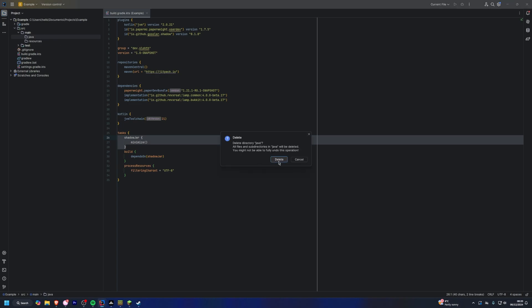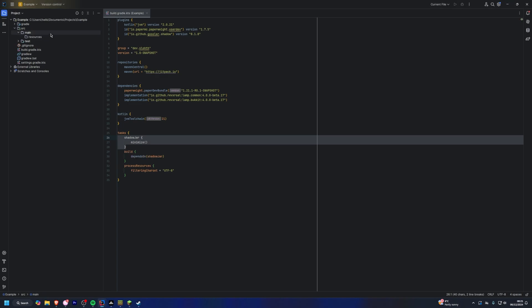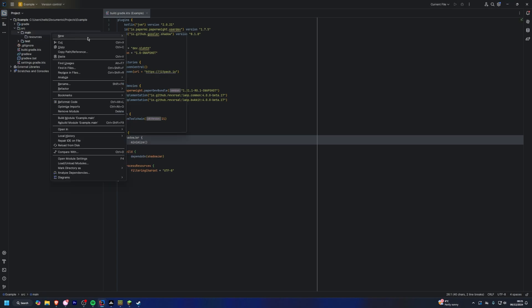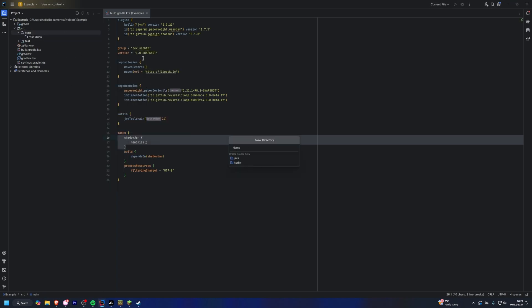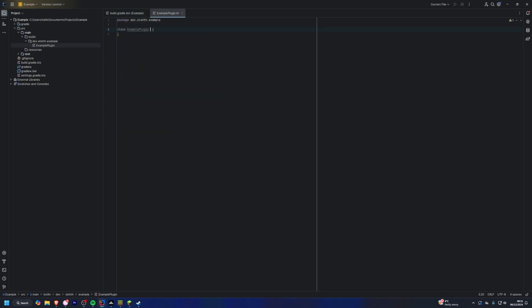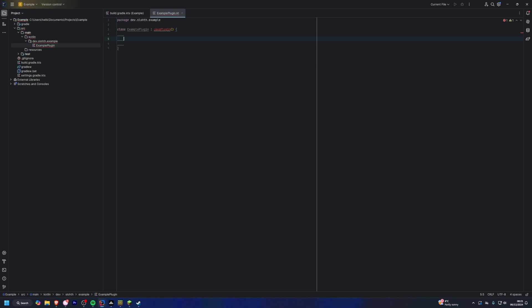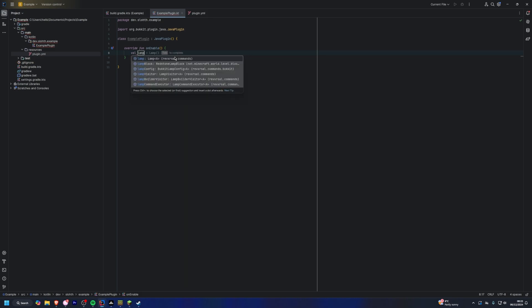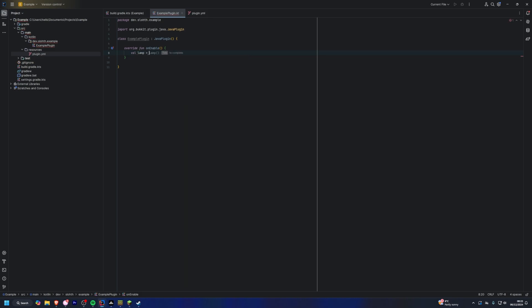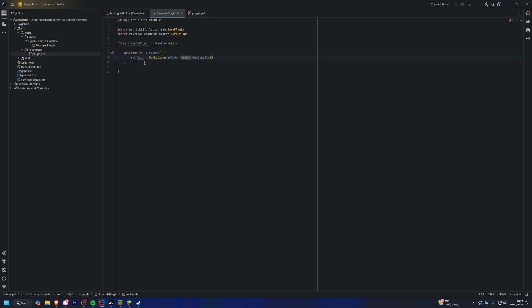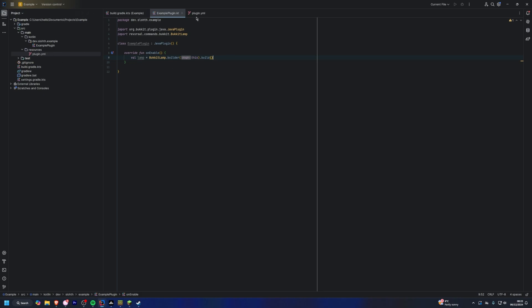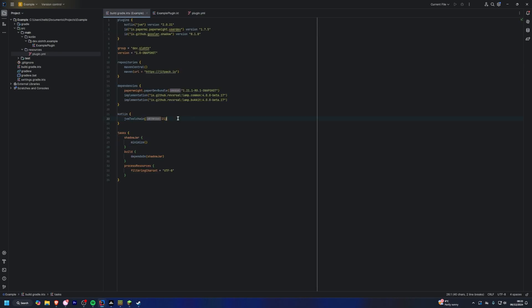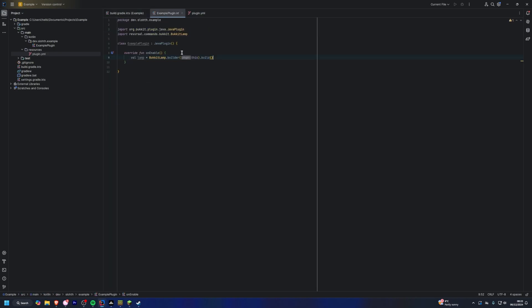So I'm going to delete the Java because I'm using Kotlin, although this will work with Java as well. So I'm just going to make my Java plugin class. And also I need to make my plugin.yml as well. And I'm also just going to register lamp which is my command framework that I like to use. Okay, so now I have a plugin that will work. It won't do anything, but it will work. As you can see, we've got our plugin.yml, got our build.gradle and we got our example plugin.